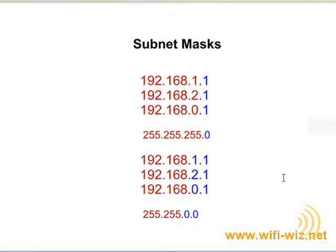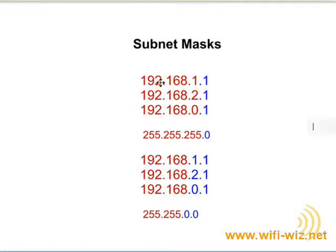Okay, so this is where it gets a little interesting. While all these IP addresses up here are on different networks, 192.168.1, 192.168.2, 192.168.0,